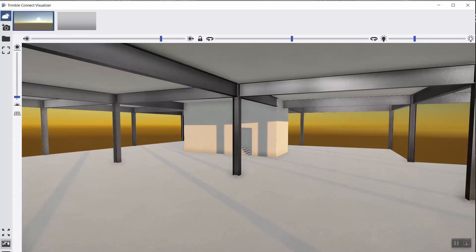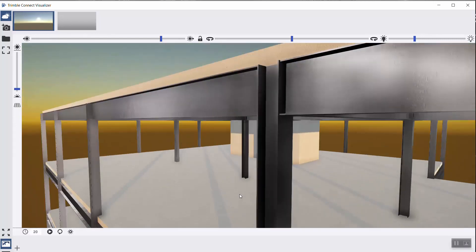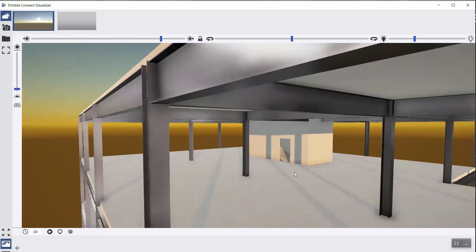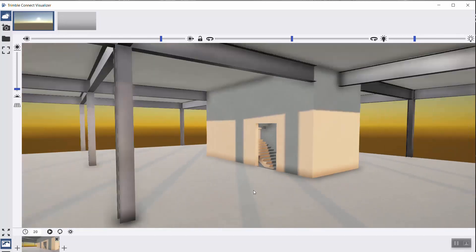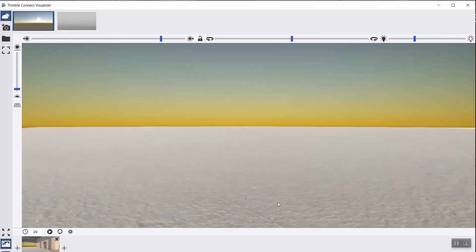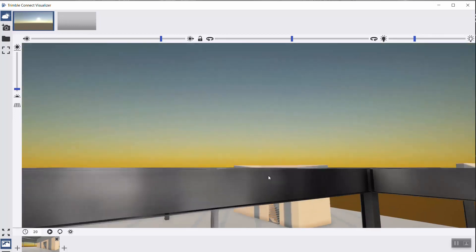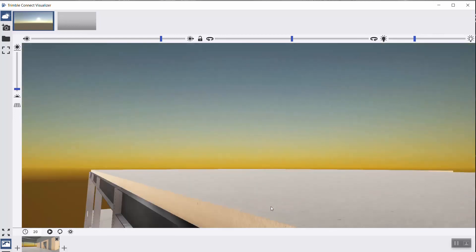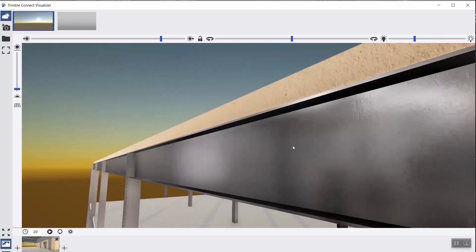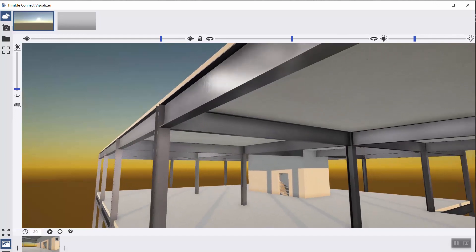But I can also take snapshots like that of my building. I can zoom out a bit like that. I can go here, take another one.